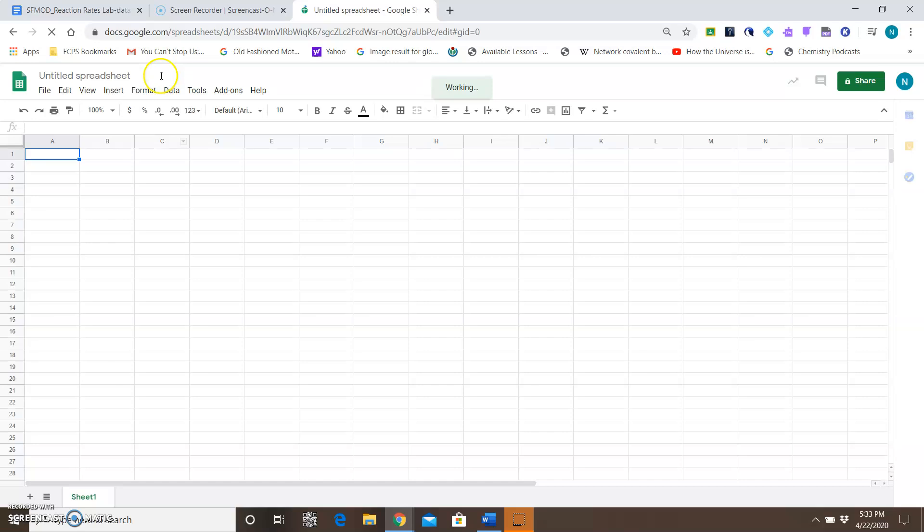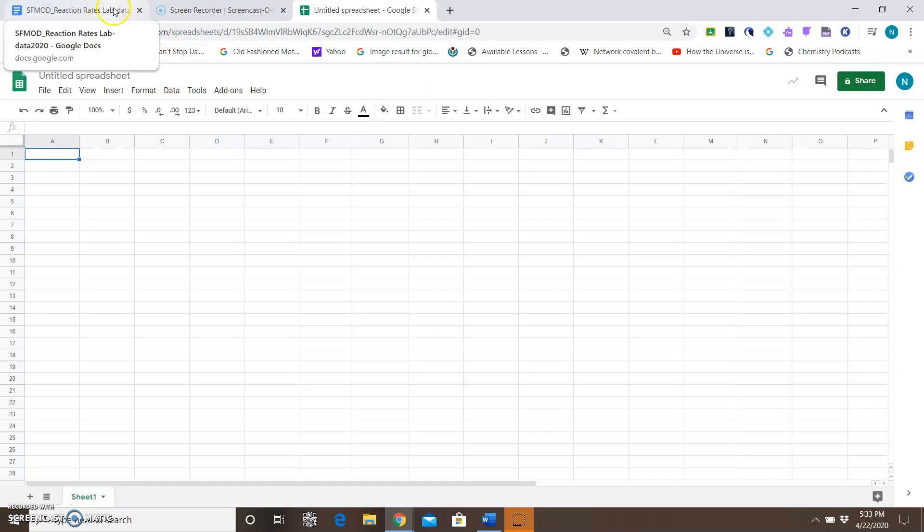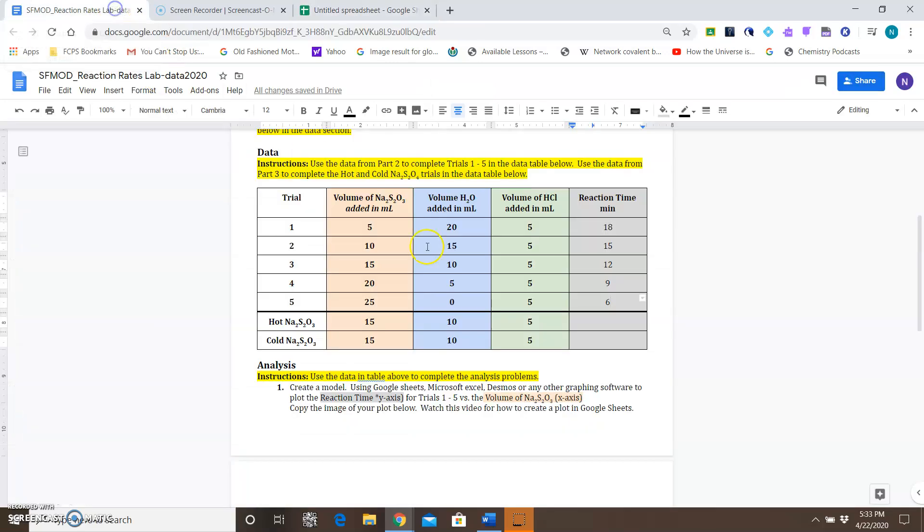The data that we're going to plot on the x-axis is going to be the volume of NA2S203, and we're doing that for trials 1 through 5.